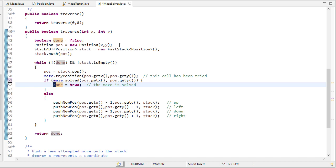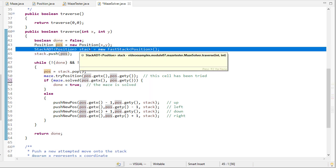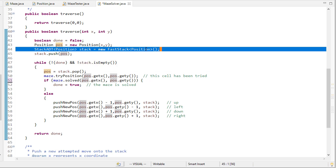We're going to create a new position and then we're going to push that onto a stack of positions and this is what we're going to use to keep track of where we are in the maze.